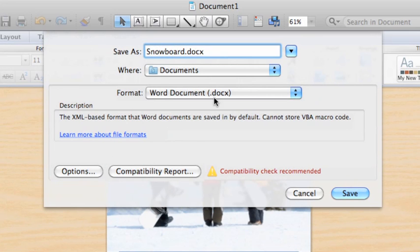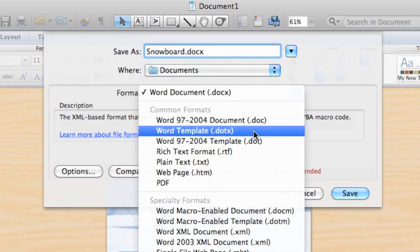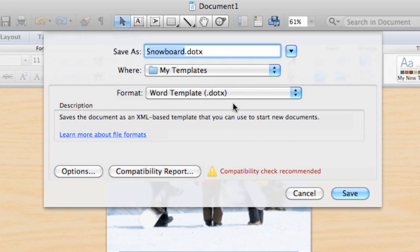Then, on the Format pop-up menu, click Word Template. Notice that templates use the DOTX file extension, which is different from the DOCX for regular Word documents.